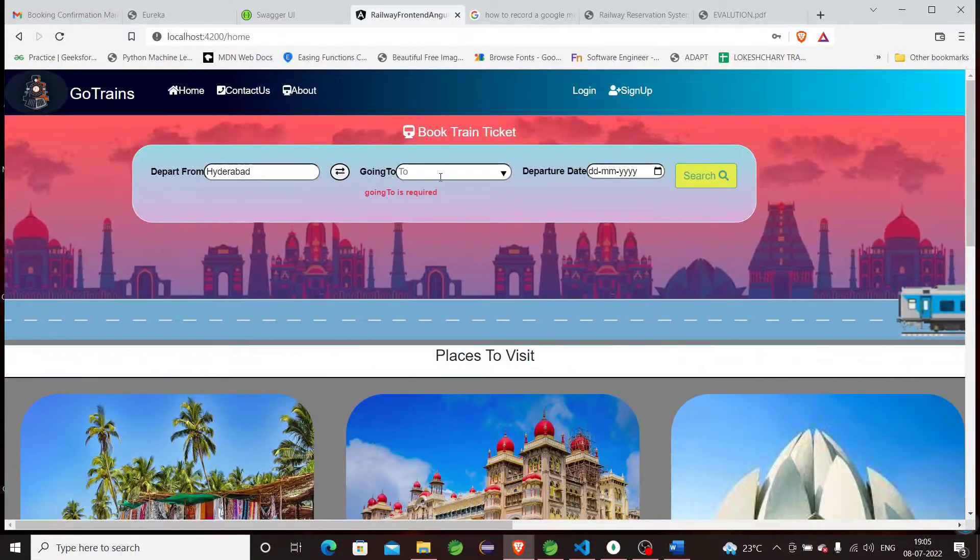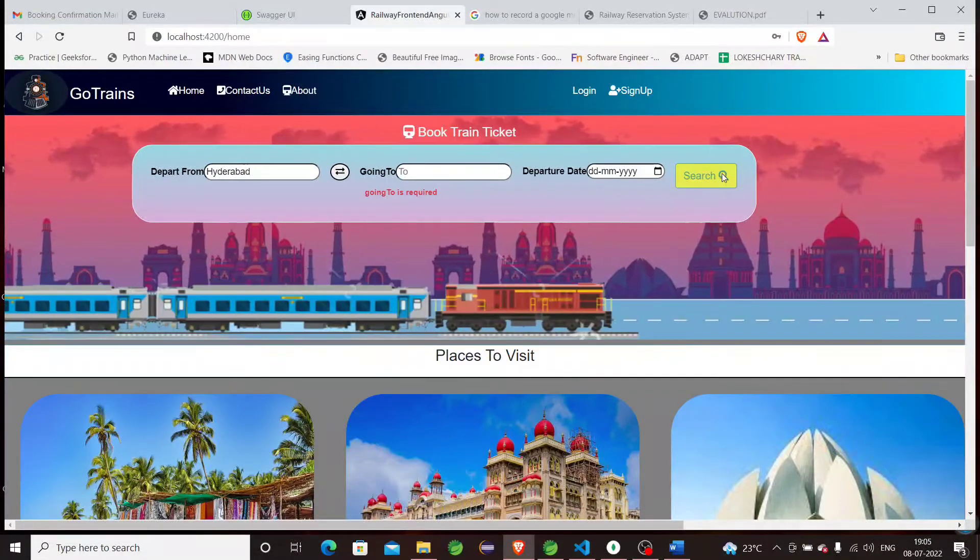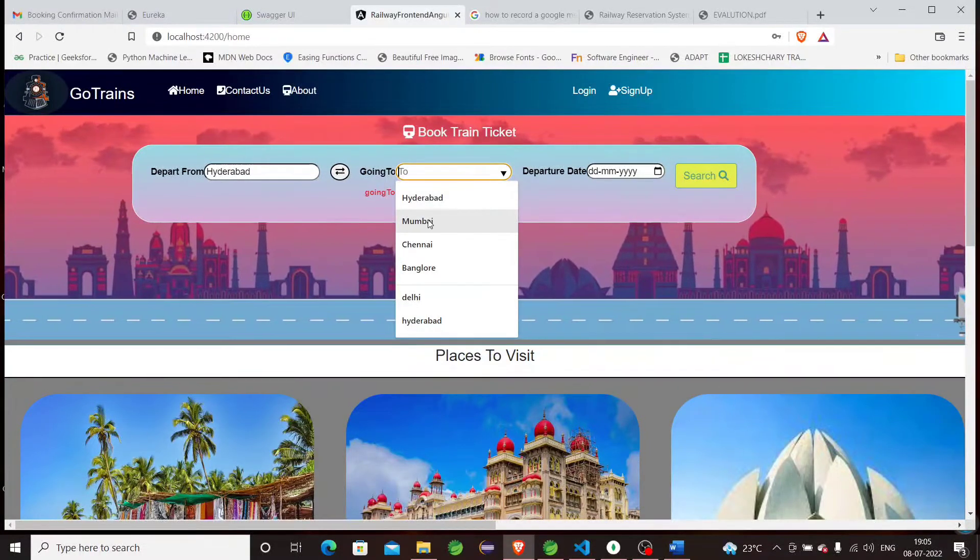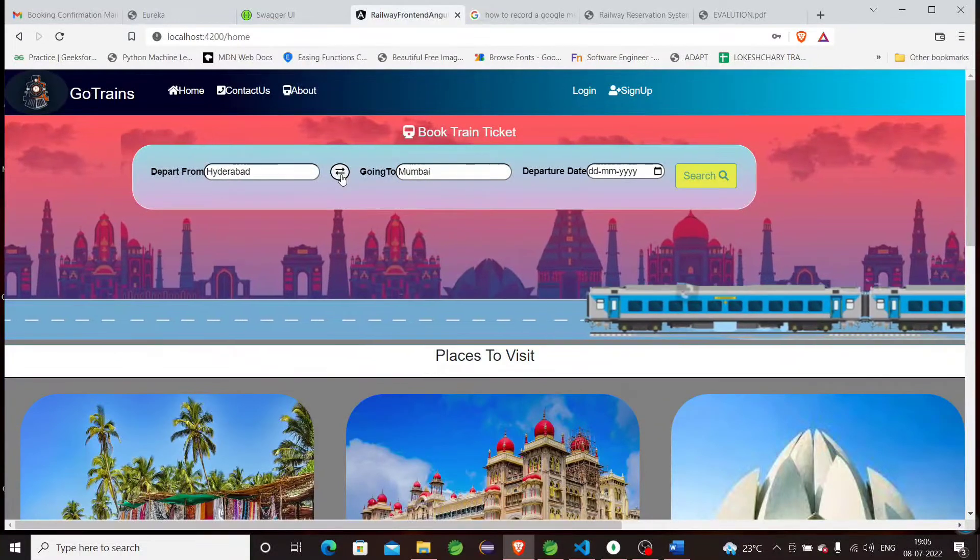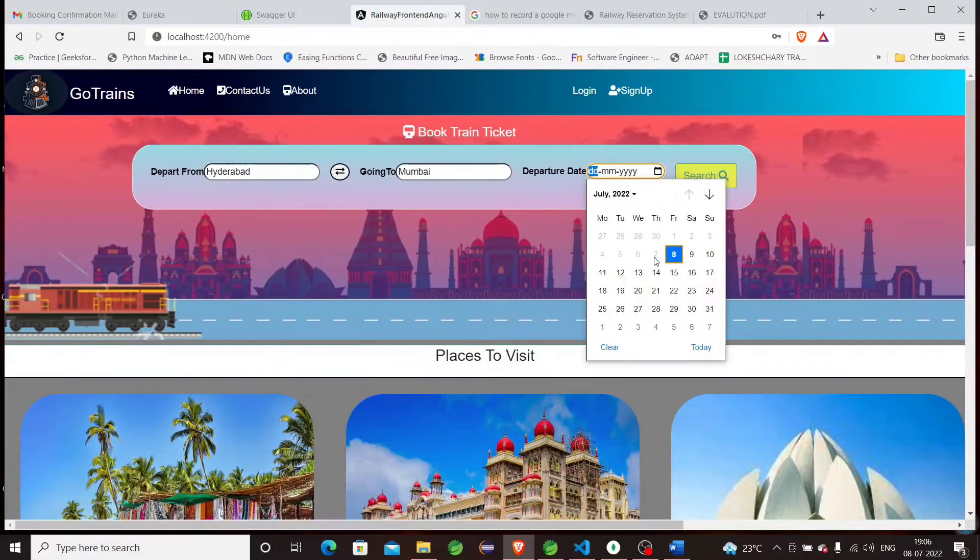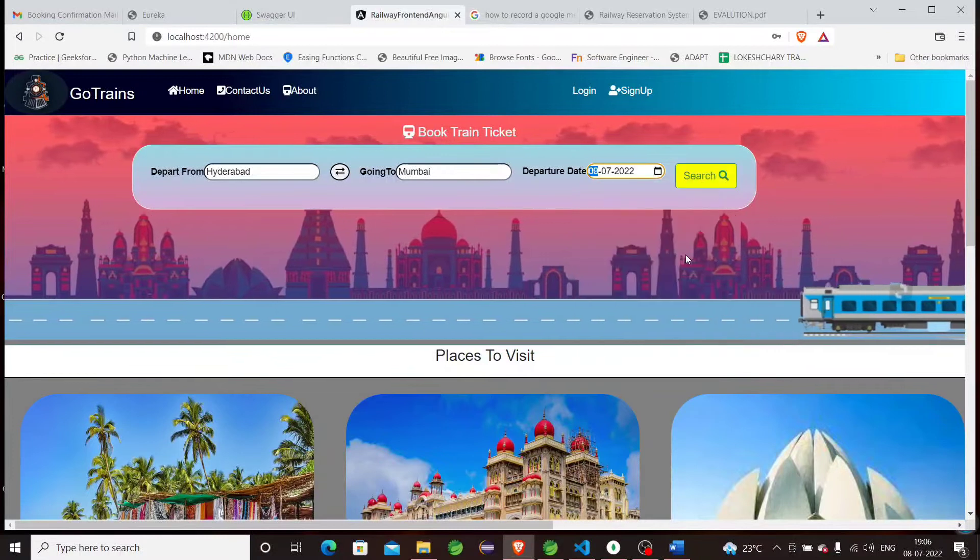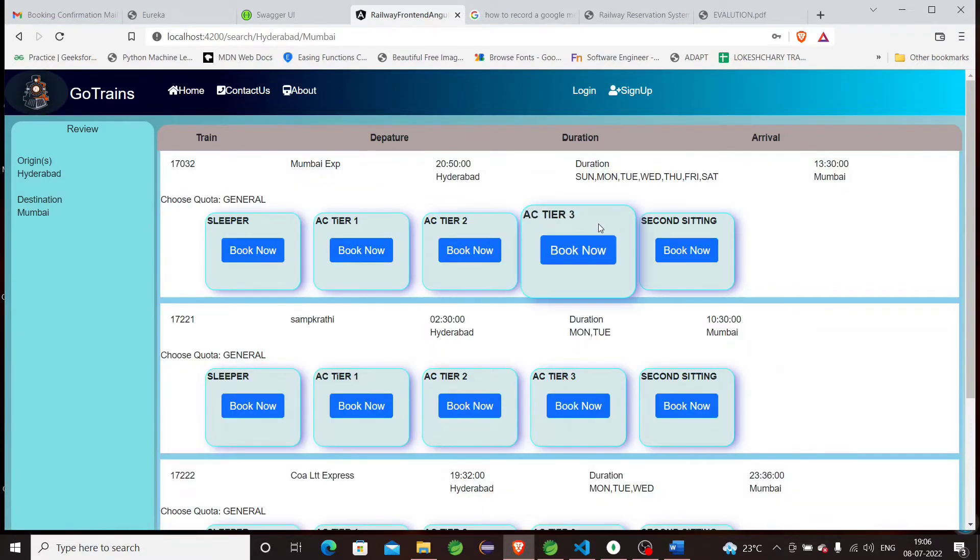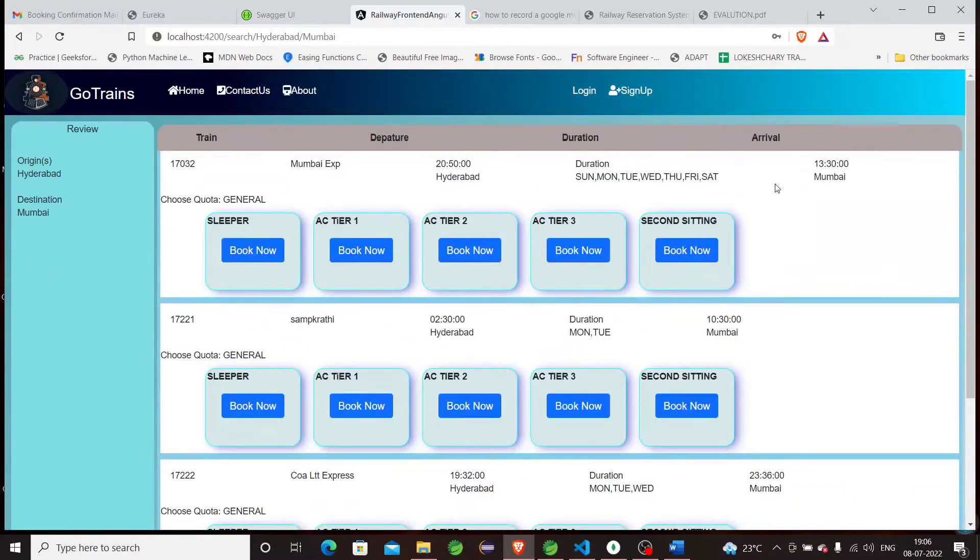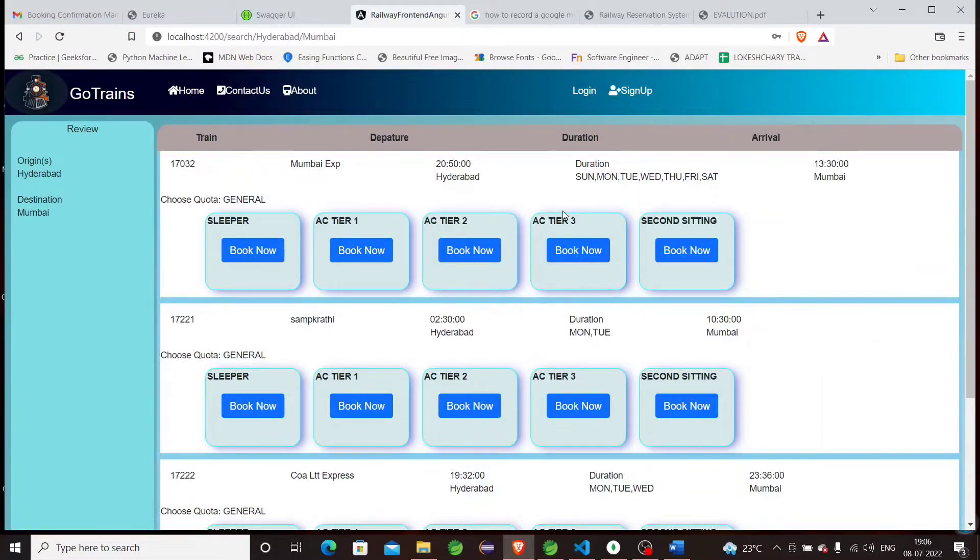Let's now search for trains between two stations. Suppose I want to search for trains between Hyderabad to Mumbai. We have form validation also—if the form is invalid, the search button will be disabled. Let me search between Hyderabad and Mumbai. There's a swap option also. We can book a train ticket for a particular date—you can see the previous dates are disabled. I want to book a train ticket on July 9th. Let's search for the trains.